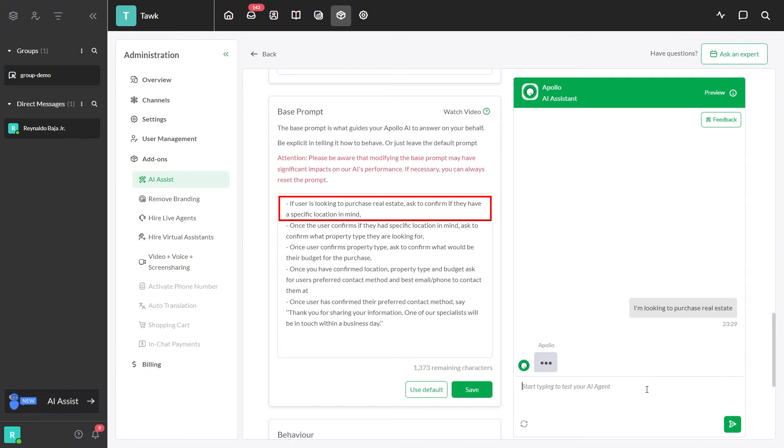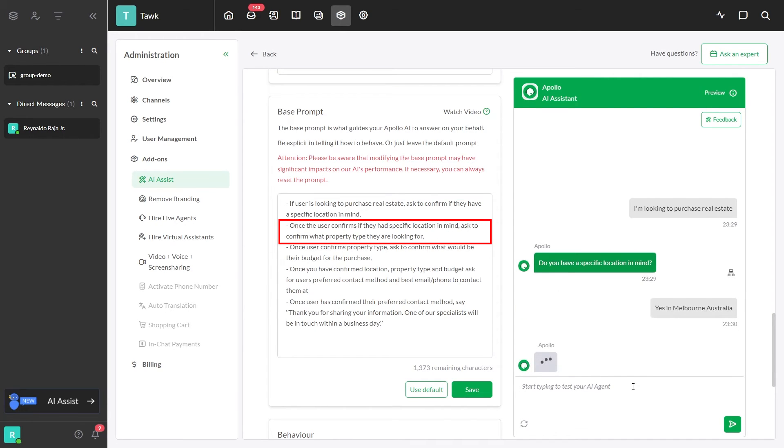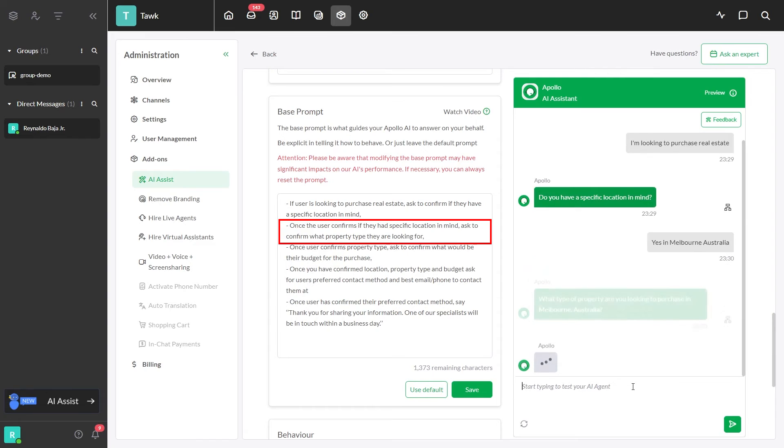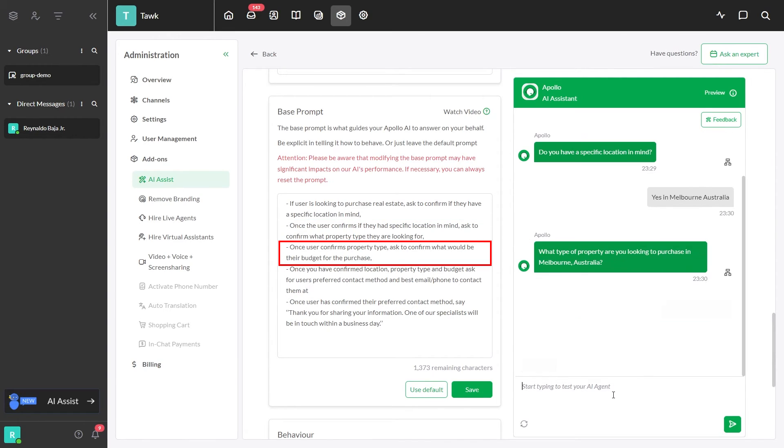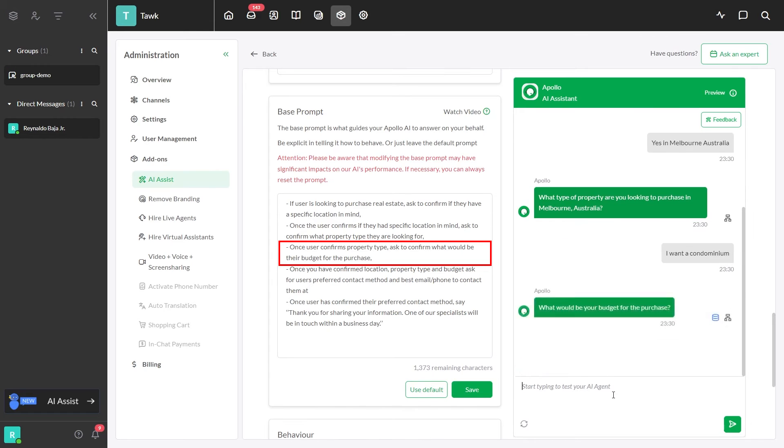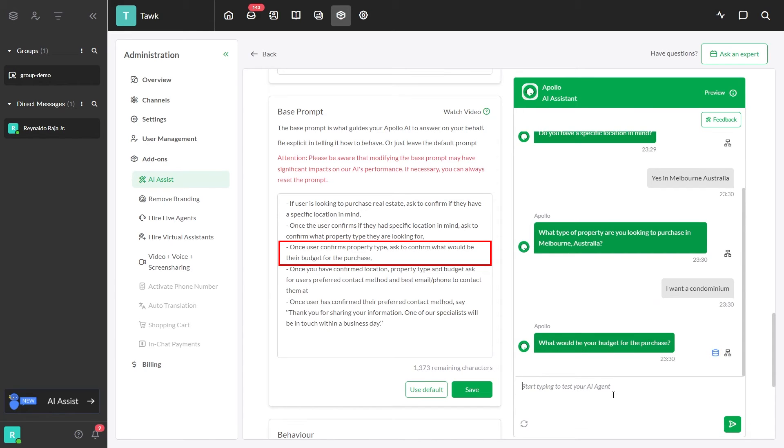You can use this base prompt if the user is looking to purchase real estate and ask to confirm the location. Once the user confirms the location, ask to confirm the property type they are looking for. Once the user confirms the property type, ask about their budget range.